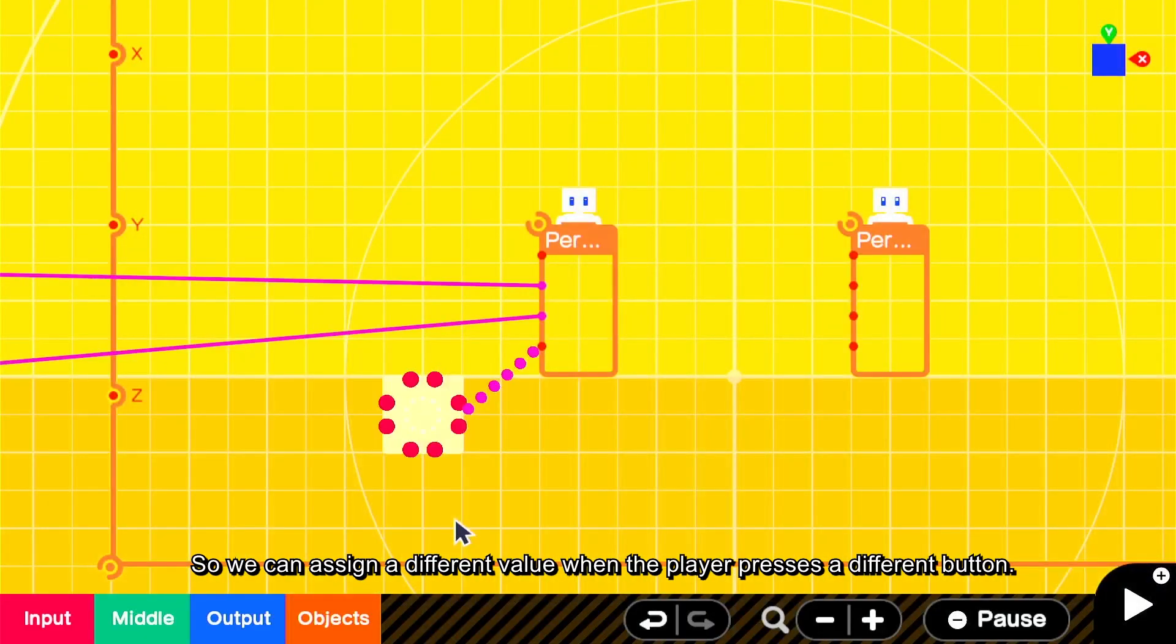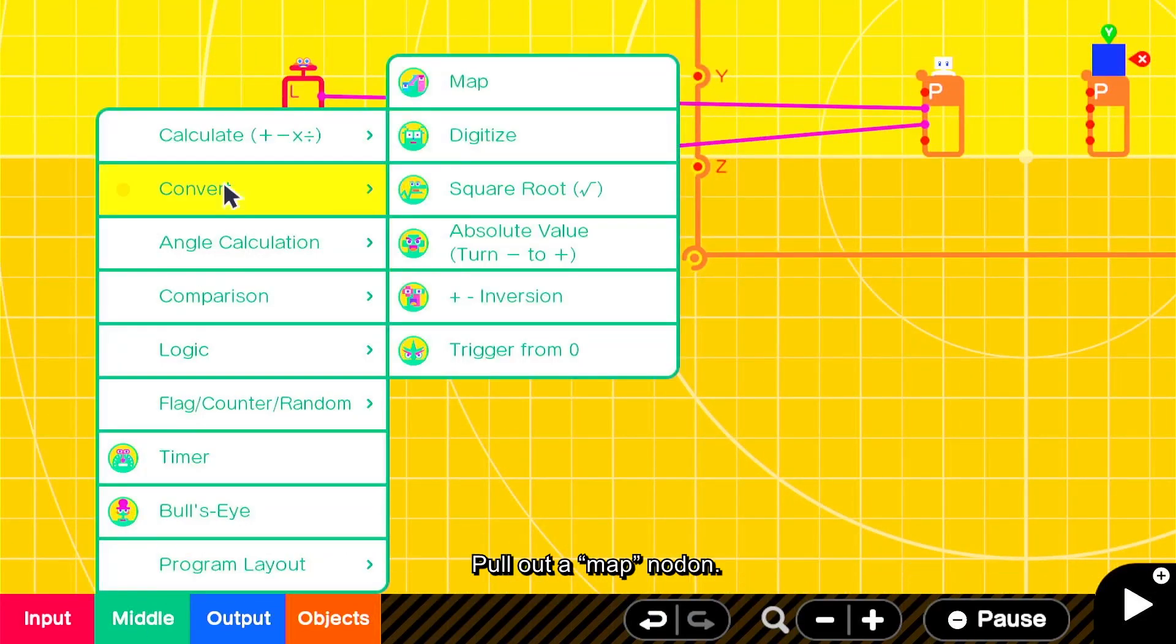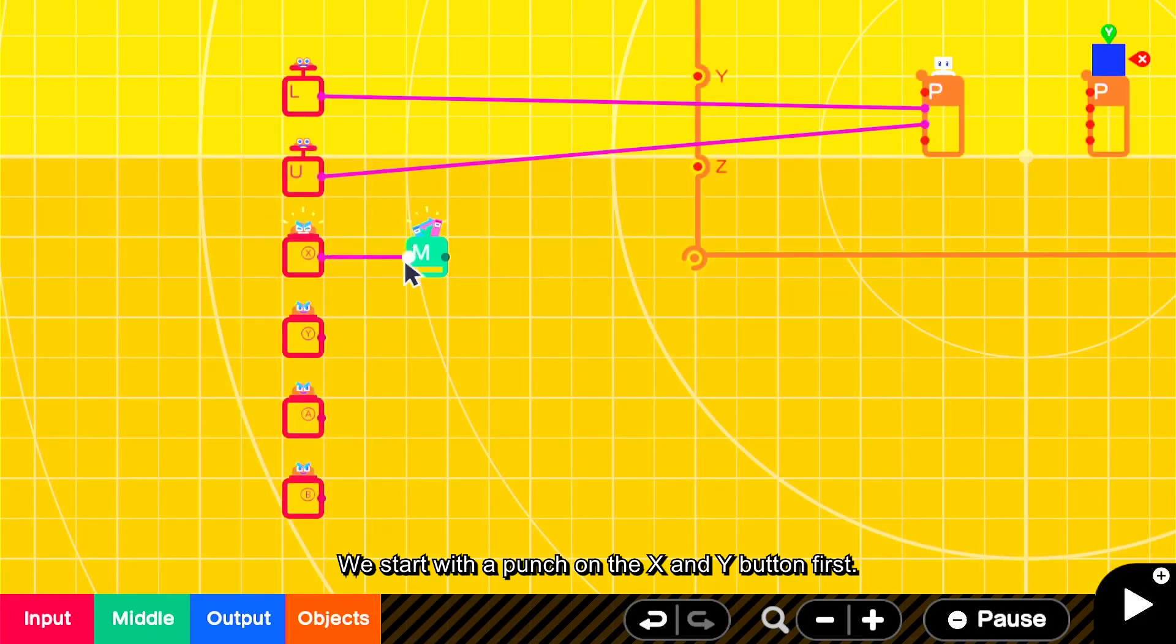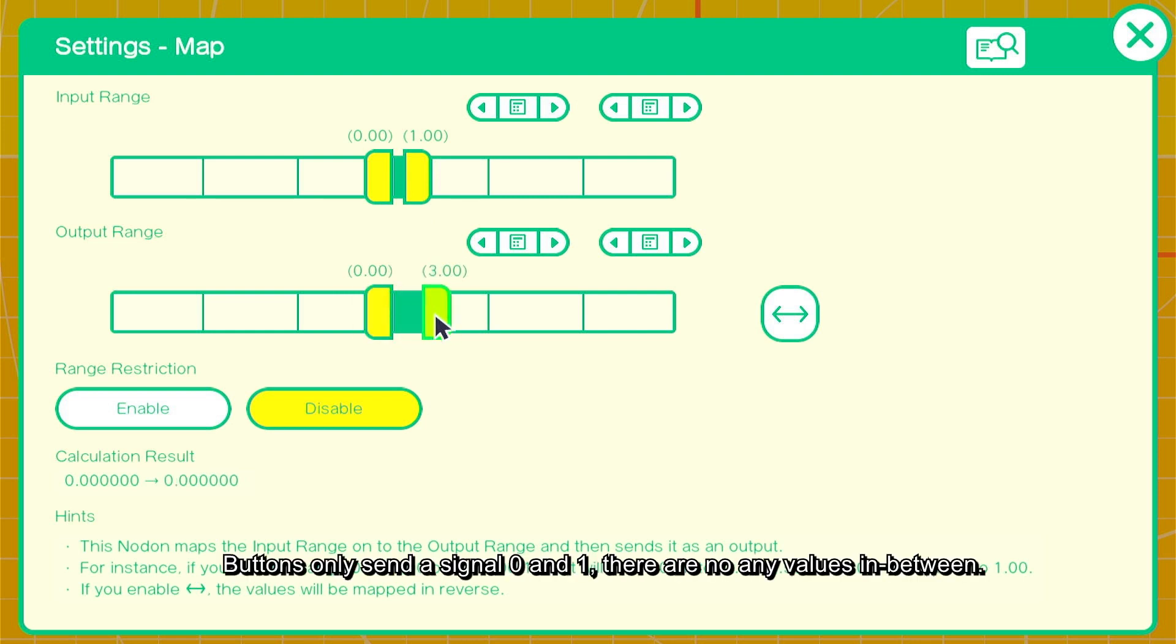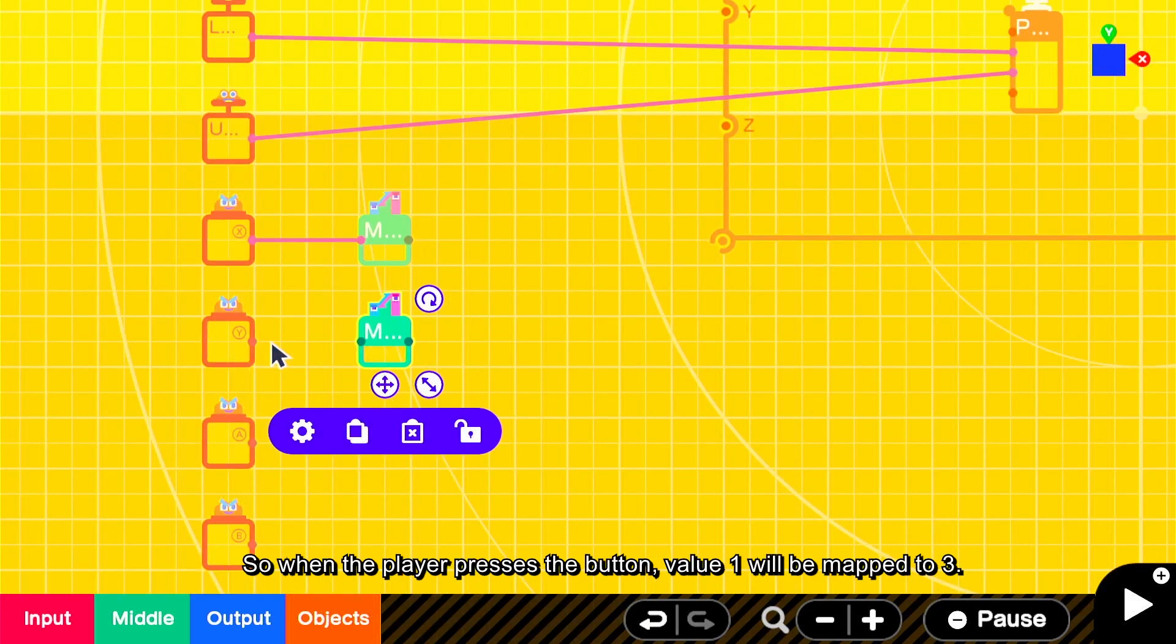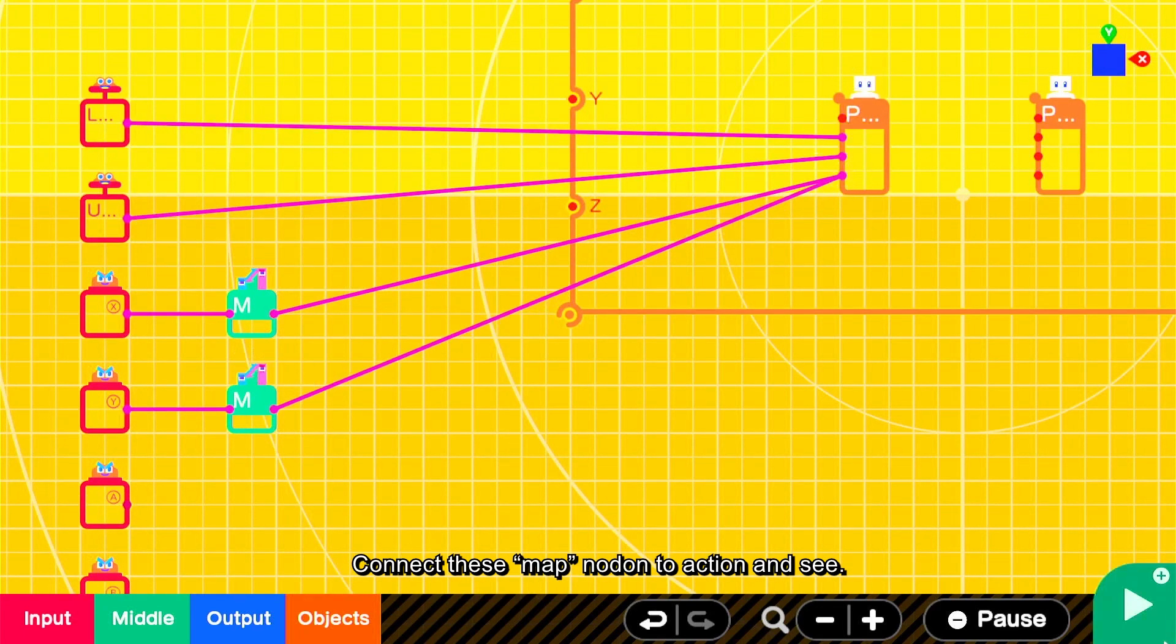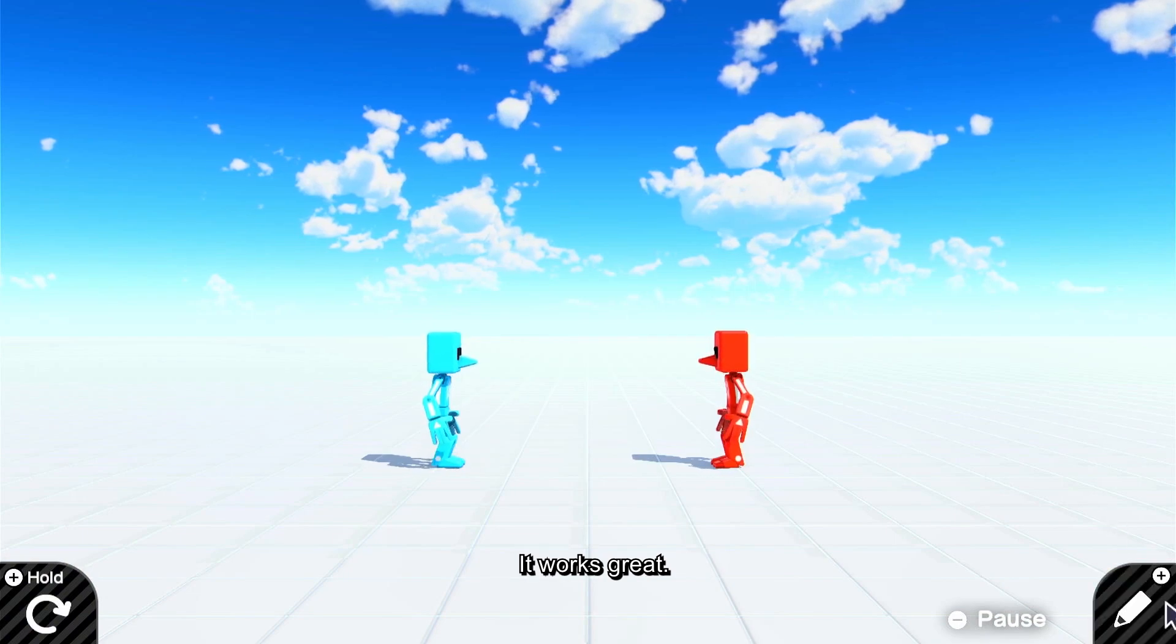So we can assign a different value when the player presses a different button. Pull out a map nodon. We start with a punch on the X and Y button first. Input range set 0 to 1, output range set to 0 to 3. Buttons only send a signal 0 and 1, there are no values in between. So when the player presses the button, value 1 will be mapped to 3. Connect these map nodon to action and see. It works great.